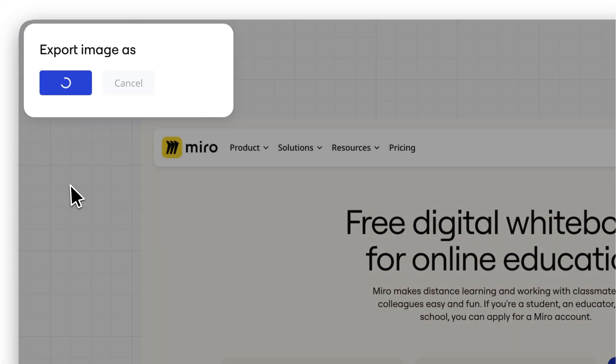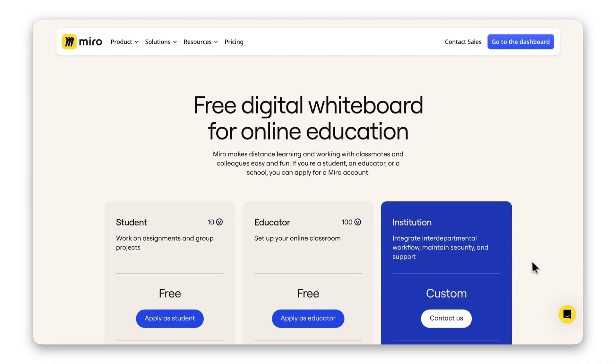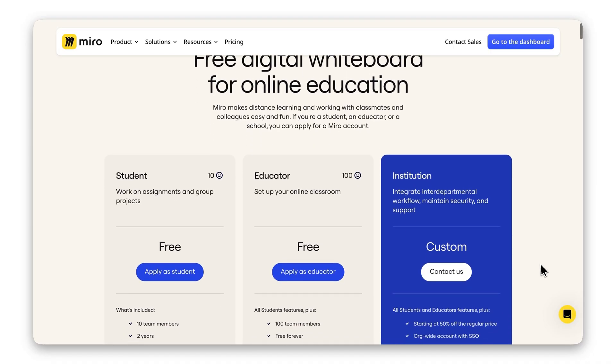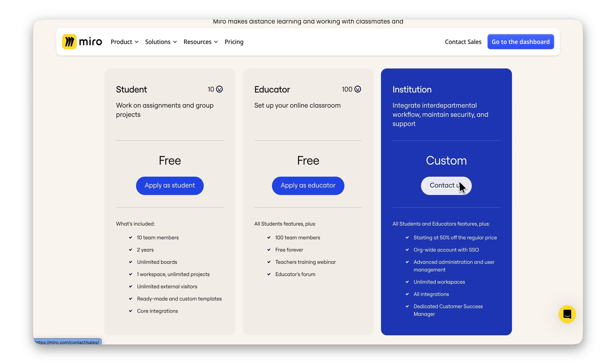It's available for staff and students at accredited educational institutions worldwide, including schools, colleges, universities, and even online degree programs.